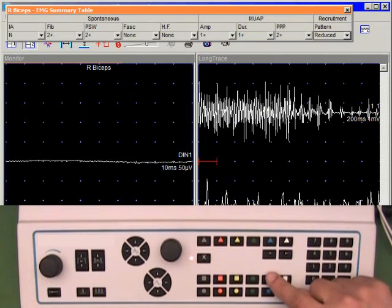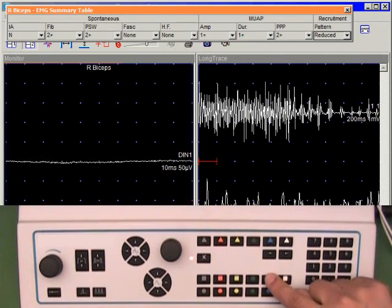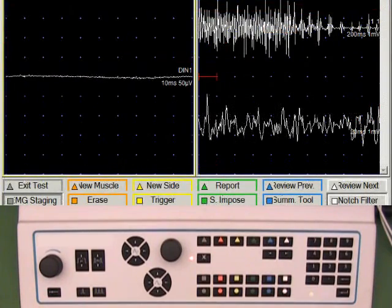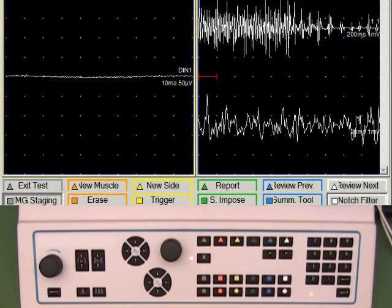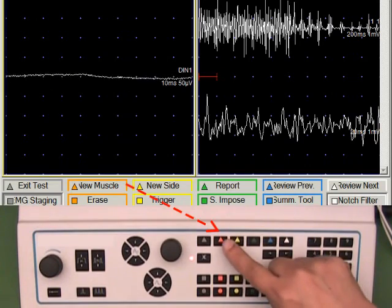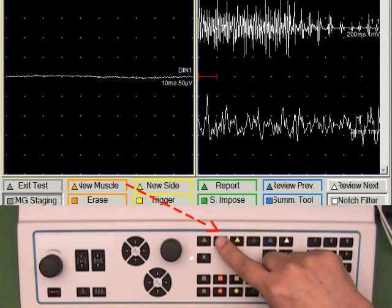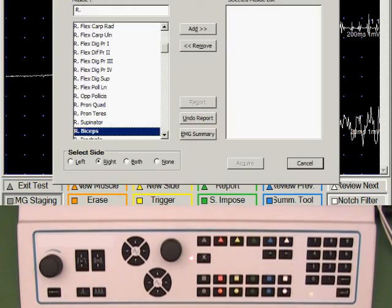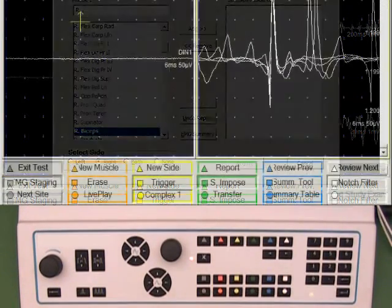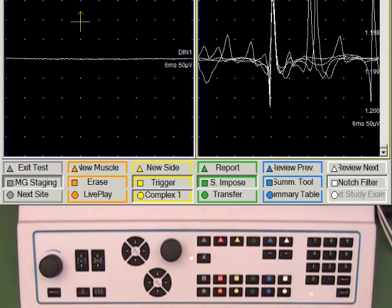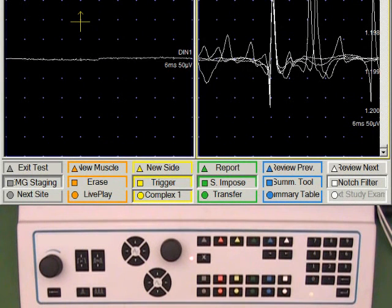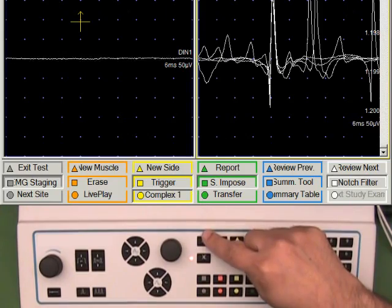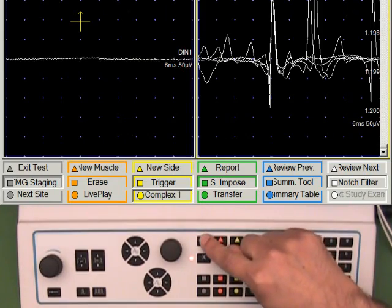I'm going to turn off the summary toolbar. We have completed the examination of one muscle. To study another muscle I will push the new muscle key. Having tested all the desired muscles we can exit the test by using the grey triangle button.